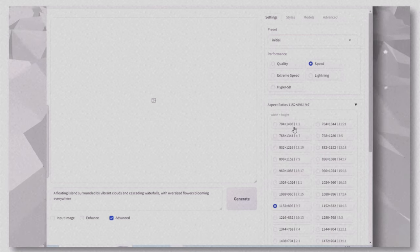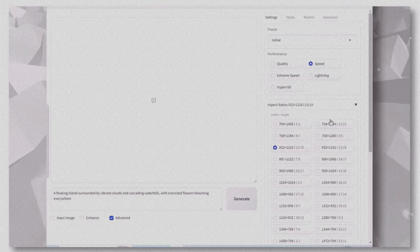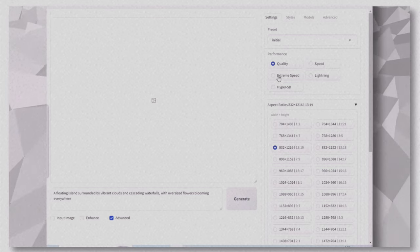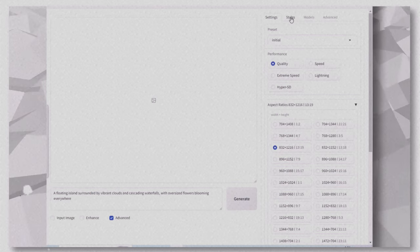Aspect Ratio: choose your preferred aspect ratio. I'll go with 13:19 for a cinematic look. Performance Mode: choose Speed for faster output or Quality for the highest quality.